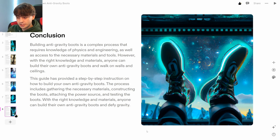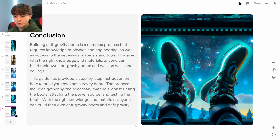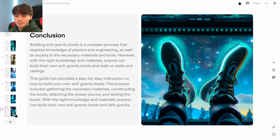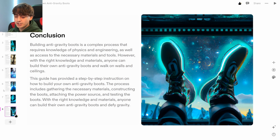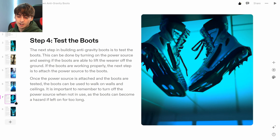Conclusion: it's a complex process that requires knowledge of physics and engineering, but with the right knowledge and materials, anyone can build their own anti-gravity boots and walk on walls and ceilings. Wow, how amazing. The wording here has been giving me ChatGPT vibes the whole way through.